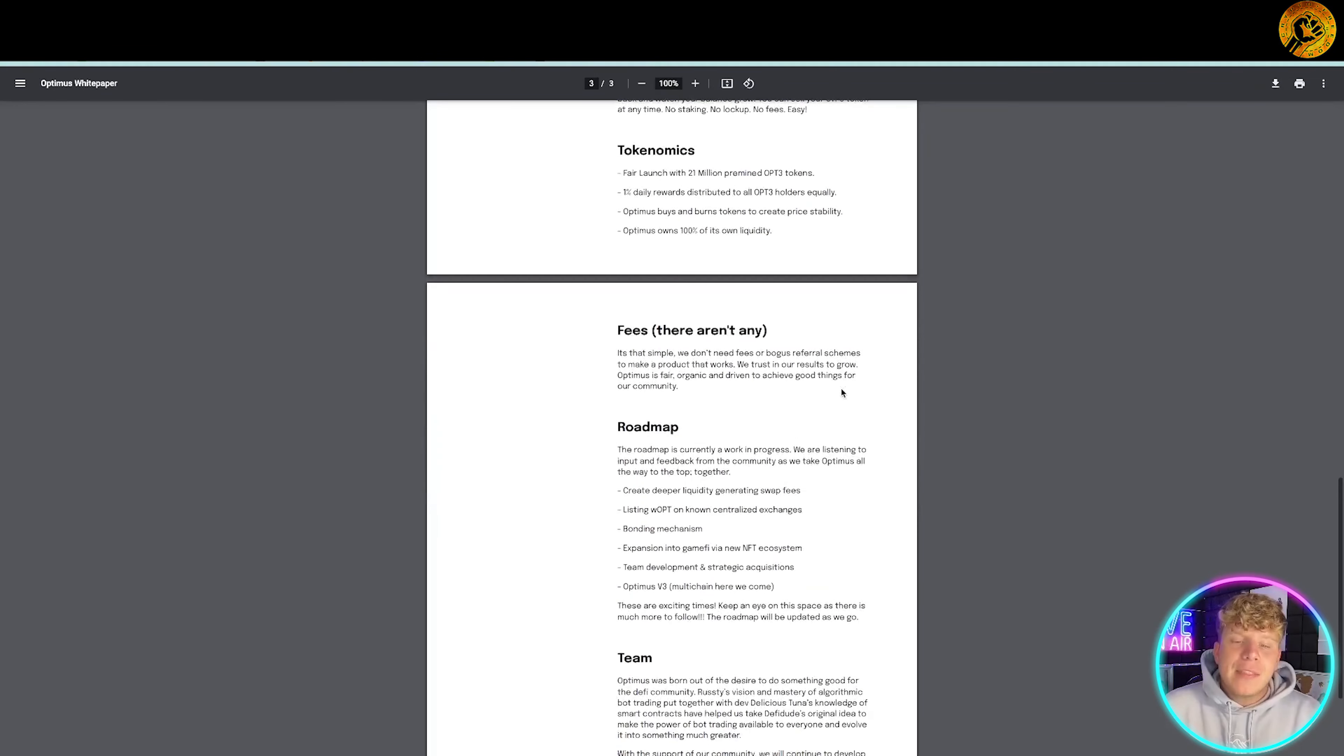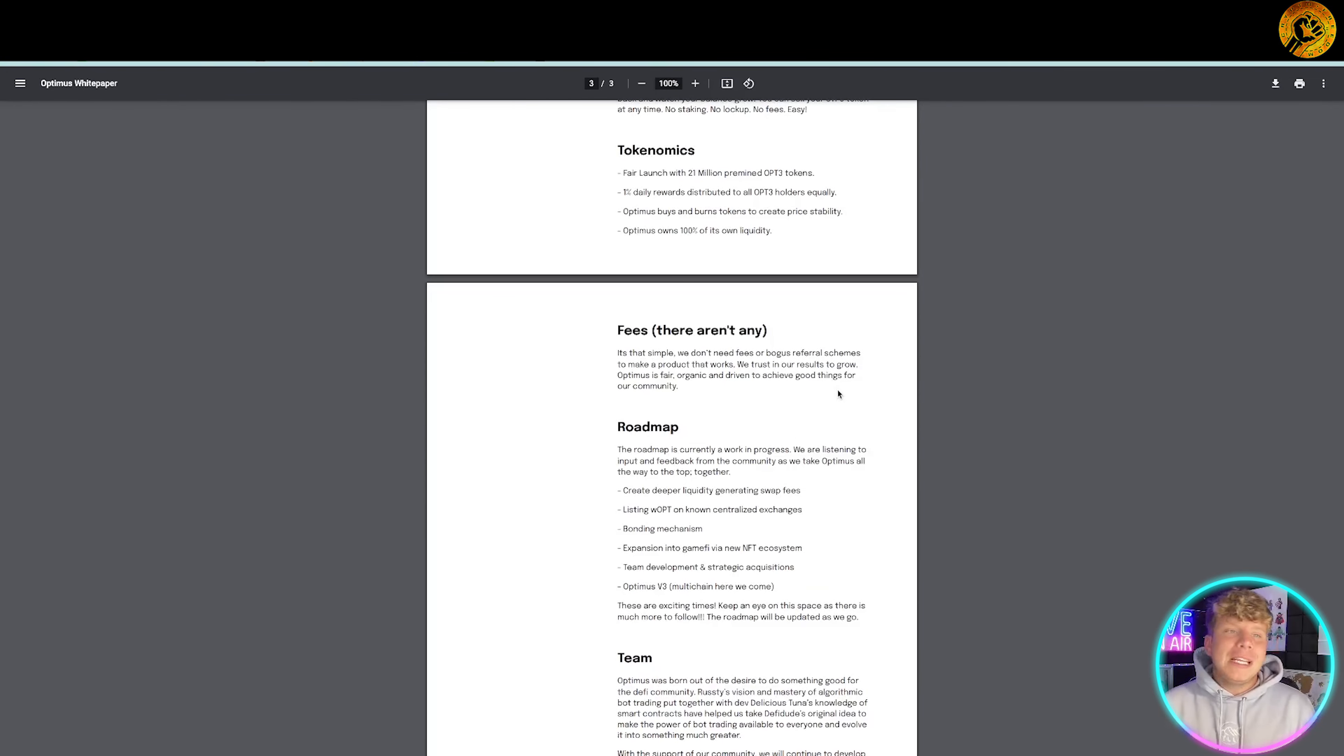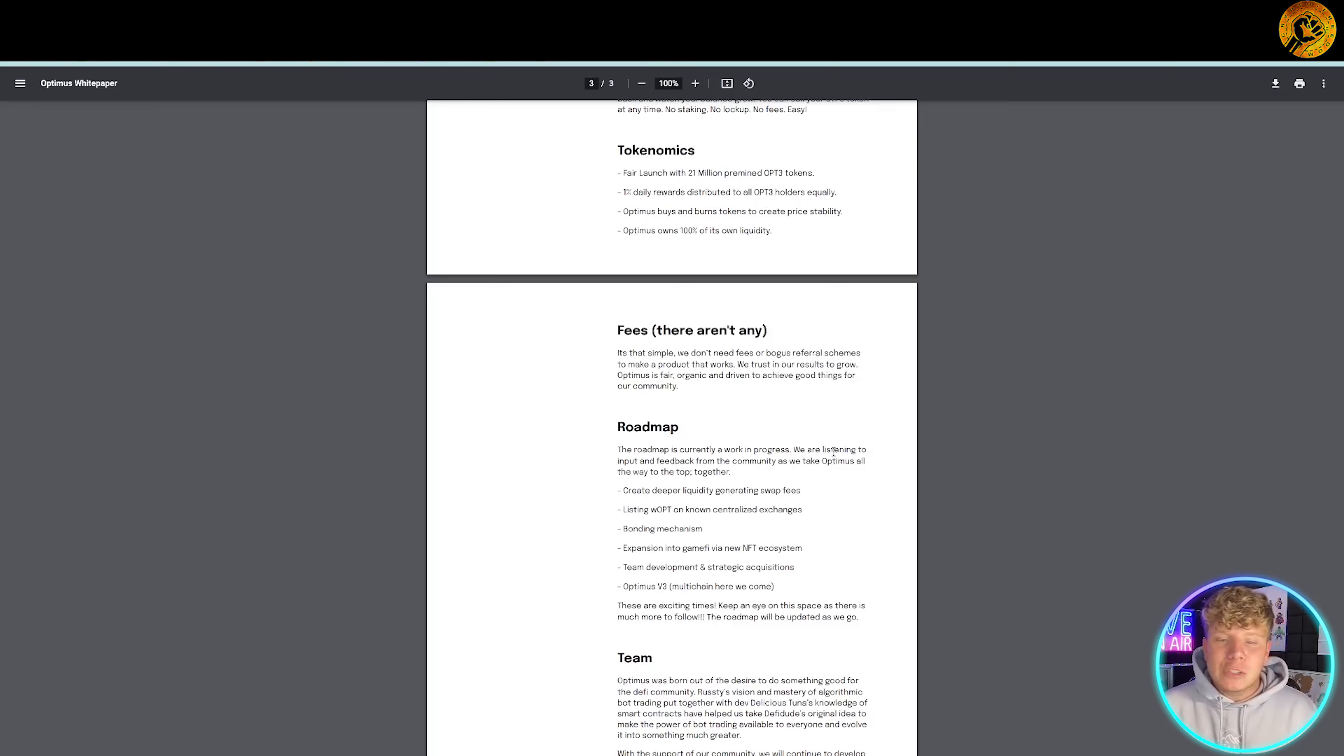We've already talked about the fees, there isn't any. Their roadmap is extensive, you can actually go a lot more deep into this through some of the blogs. The basics of the overview: create deeper liquidity, generating swap fees, listing, bonding mechanism.